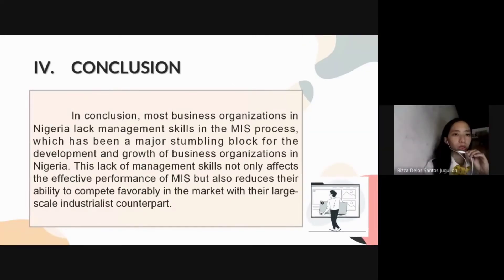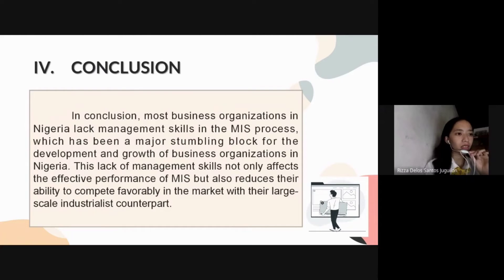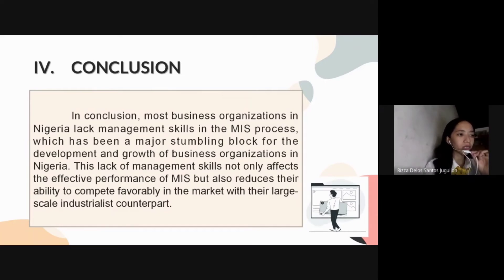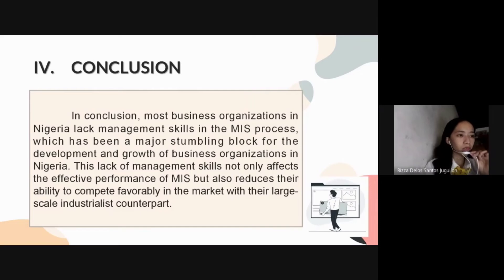For the conclusion of this research, most business organizations in Nigeria lack management skills in the MIS process, which has been a major stumbling block for the development and growth of business organizations in Nigeria. This lack of management skills not only affects the effective performance of MIS, but also reduces their ability to compete favorably in the market with their large-scale industrialist counterparts.